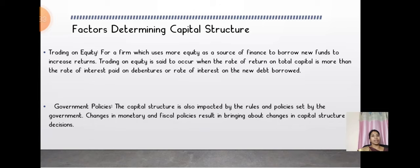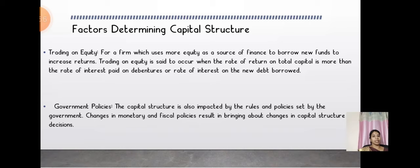The next factor is trading on equity, which occurs when the rate of return on total capital is more than the rate of interest paid on debentures or the rate of interest on new debt borrowed. Another factor is government policy, which impacts capital structure through rules and policies set by the government. For example, changes in monetary and fiscal policy result in changes in capital structure decisions.